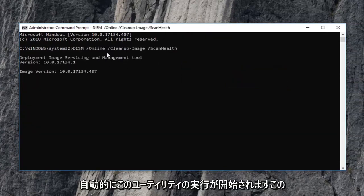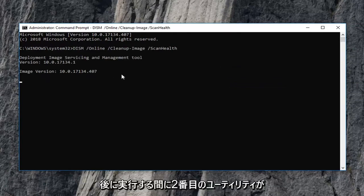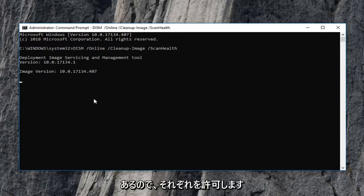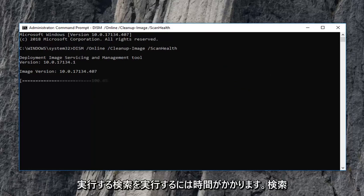It should automatically begin running this utility. There's a second utility we're going to run after this one. Just let each one run independently. It will take some time, so be patient.